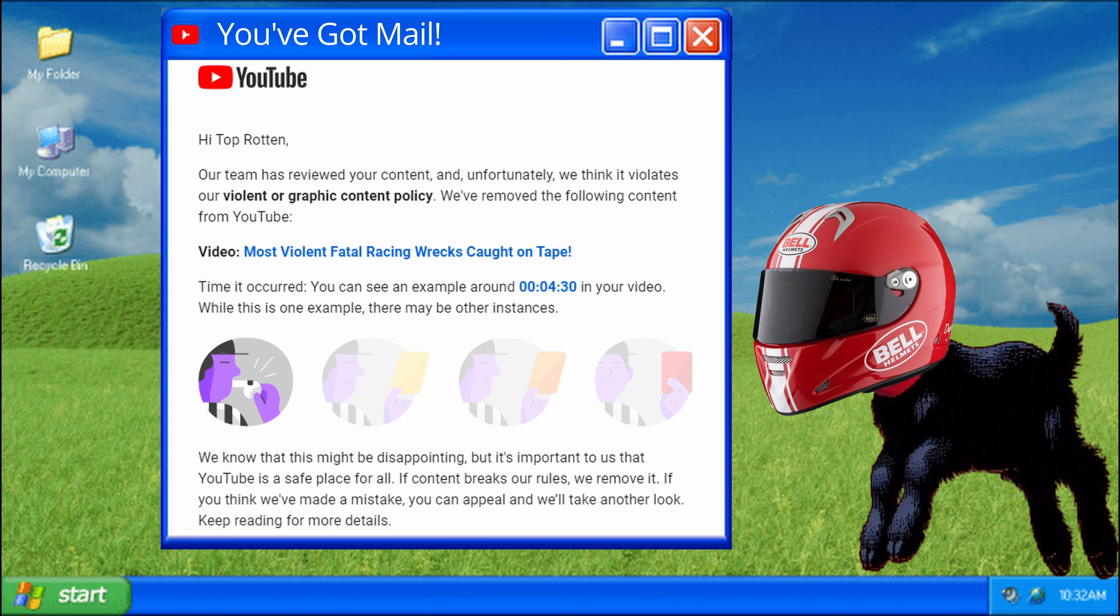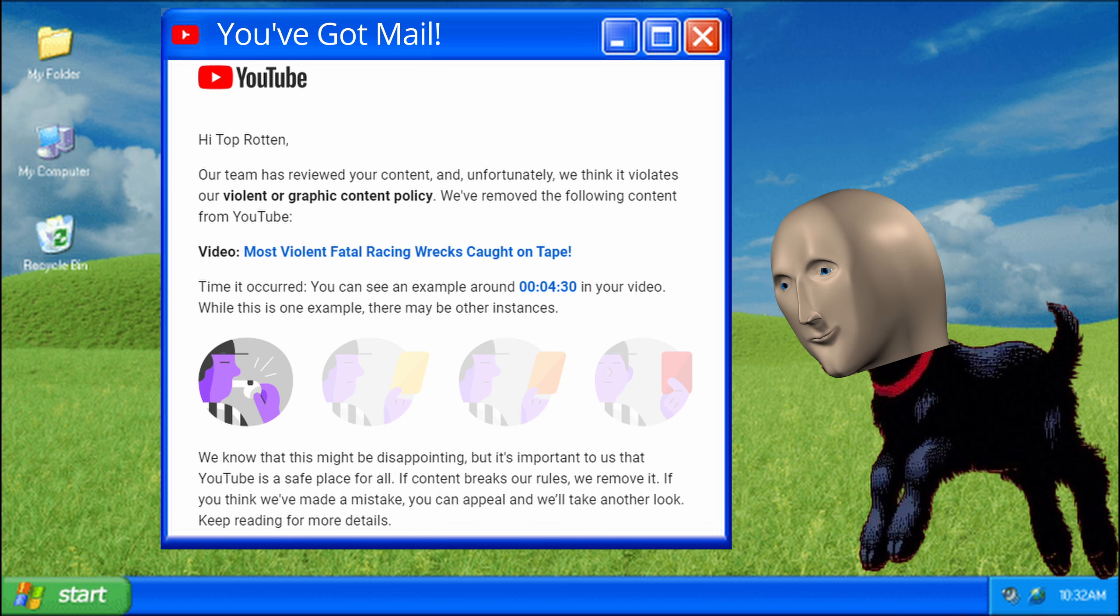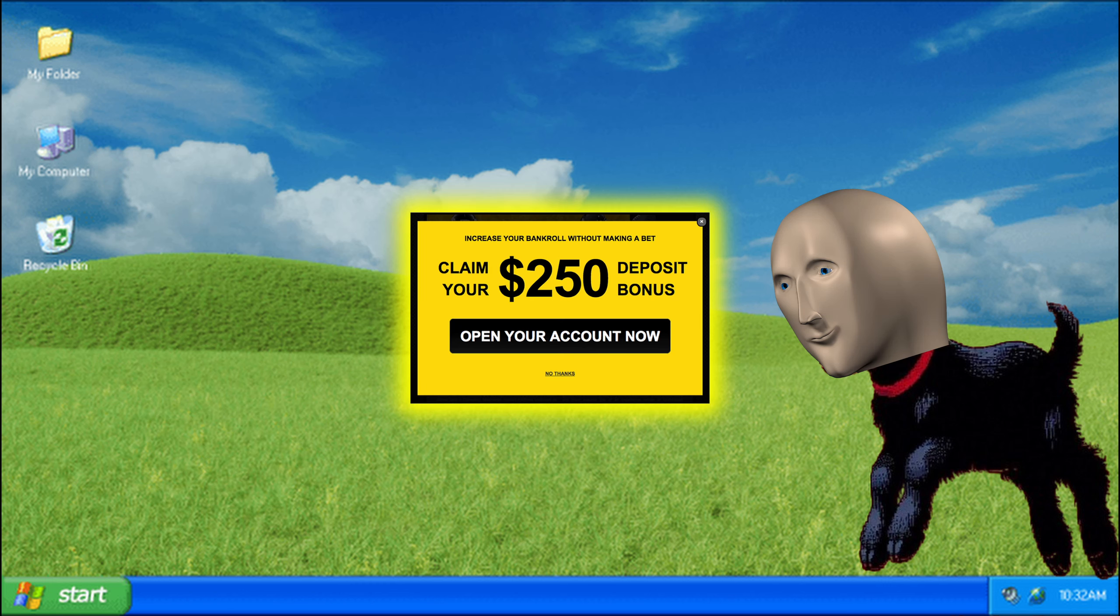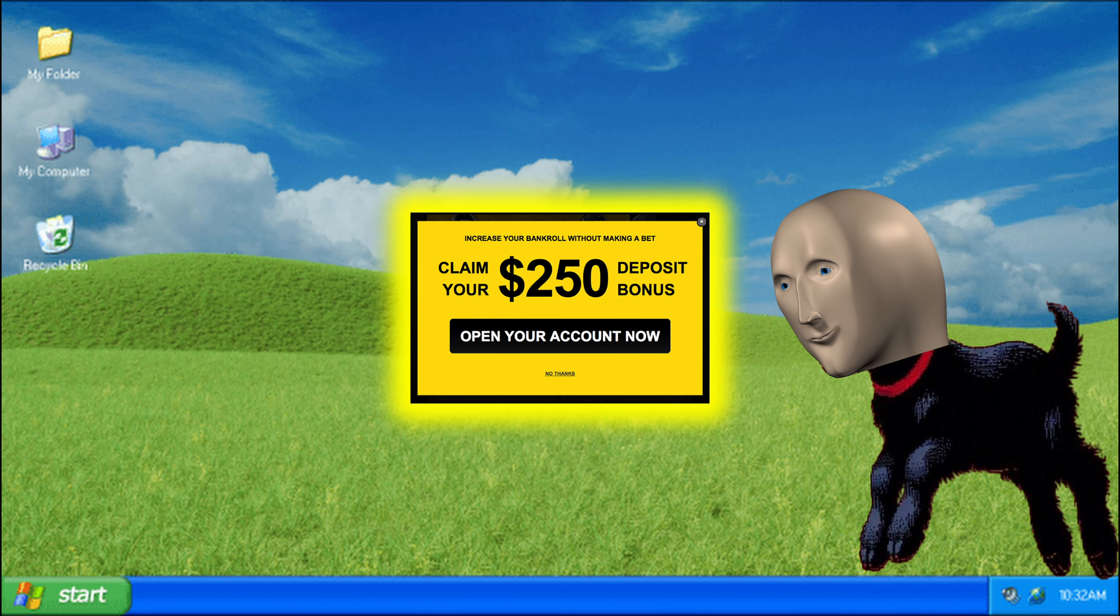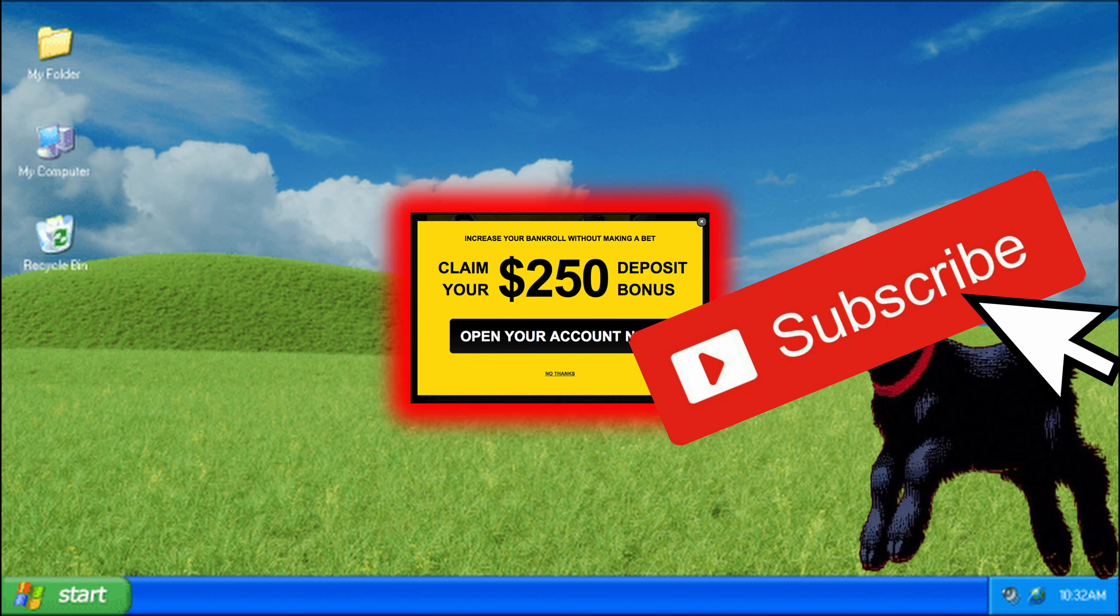The video was entitled Most Violent Fatal Racing Wrecks Caught on Tape. It gained 356,000 views in total and was getting 50,000 views a month.